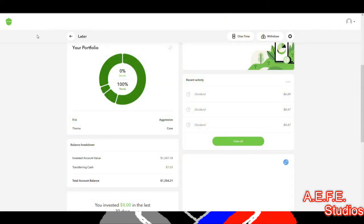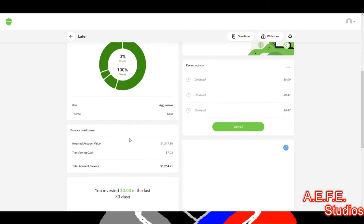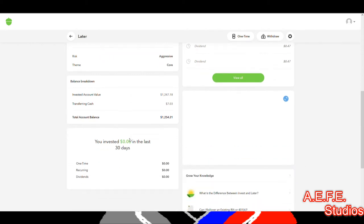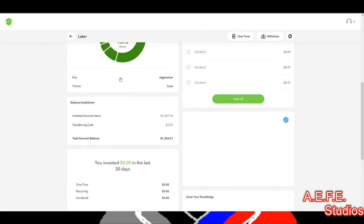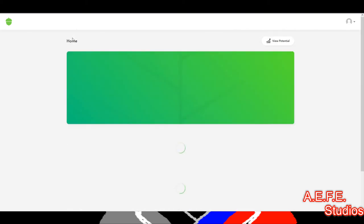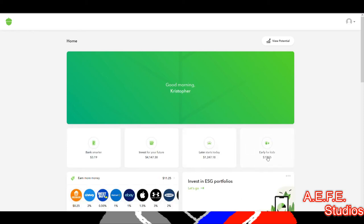This has been paying for itself with dividends and stock growth. I also have this set to aggressive and haven't touched it in the last 30 days. That's my Later account — my retirement account — sitting at about $4K.